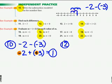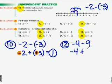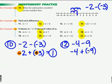Number 12 is negative 4 minus 9. Keep the first: negative 4. Change to addition. Remember, this was actually minus a positive 9 — the subtraction sign means this is actually a positive 9. The opposite of positive 9 is negative 9. Same sign, so I add: 4 plus 9 is 13. And since it's negative, it's a negative 13.